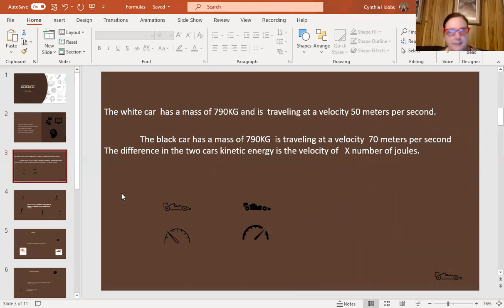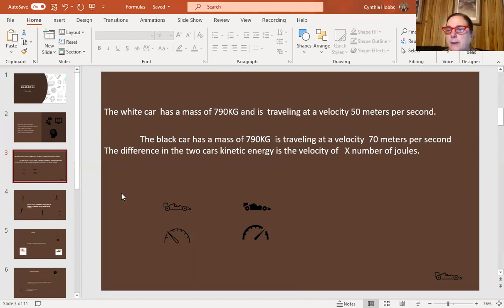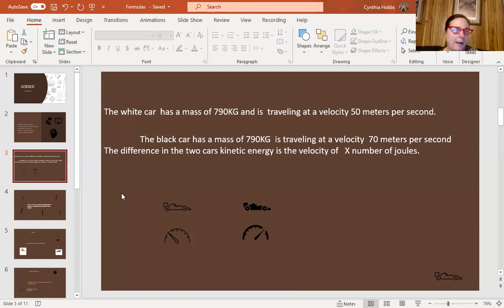You won't get this exact problem on the test because I made it up — I can't give you actual test questions since they're copyrighted. But here's something similar: a white car has a mass of 790 kilograms traveling at a velocity of 50 meters per second. A black car has a mass of 750 kilograms traveling at a velocity of 70 meters per second. The difference between the two cars' kinetic energy is X number of joules. All the science and formula questions are done in the metric system.